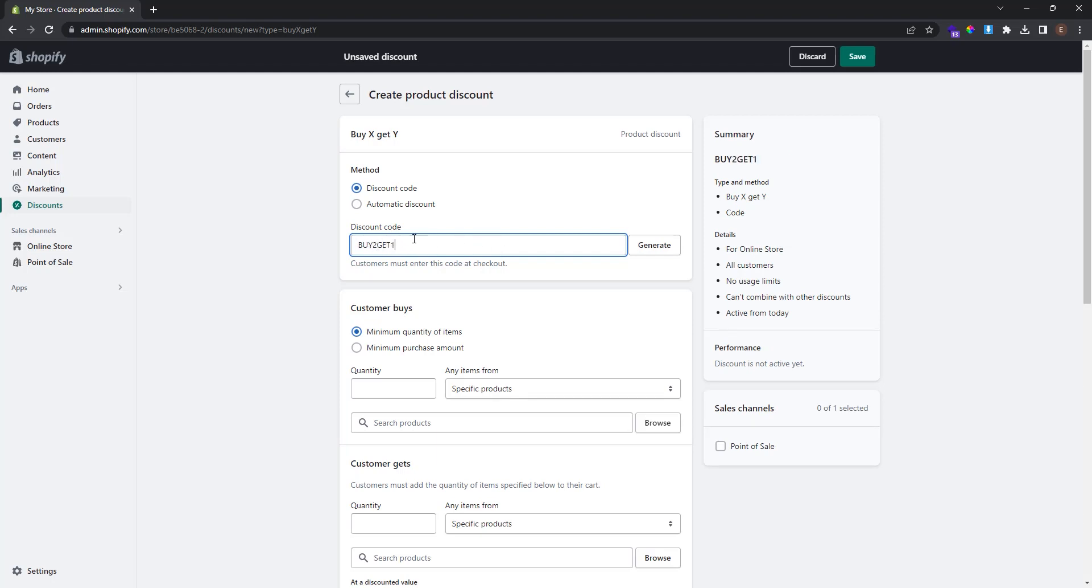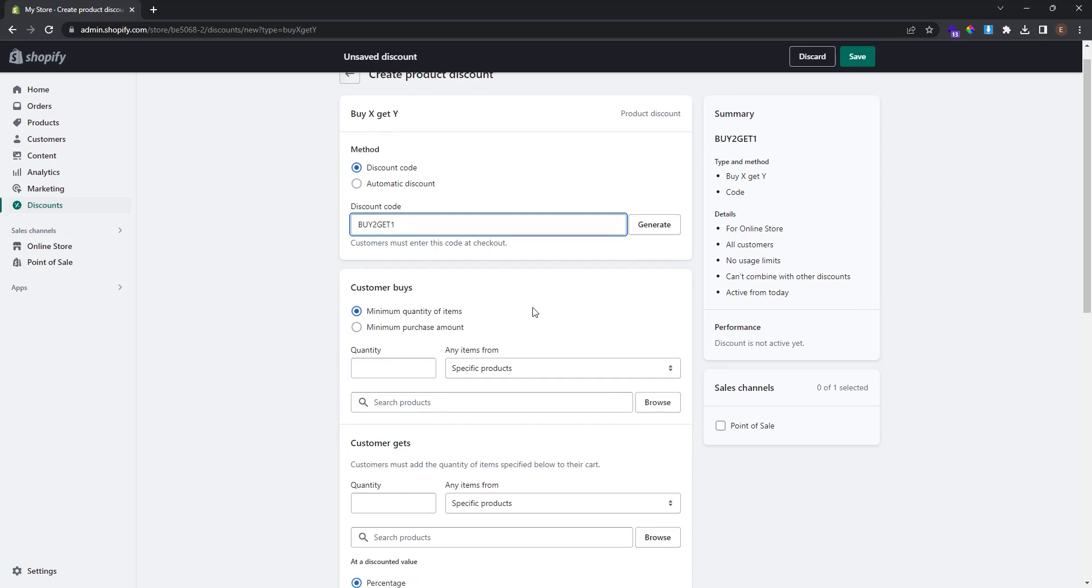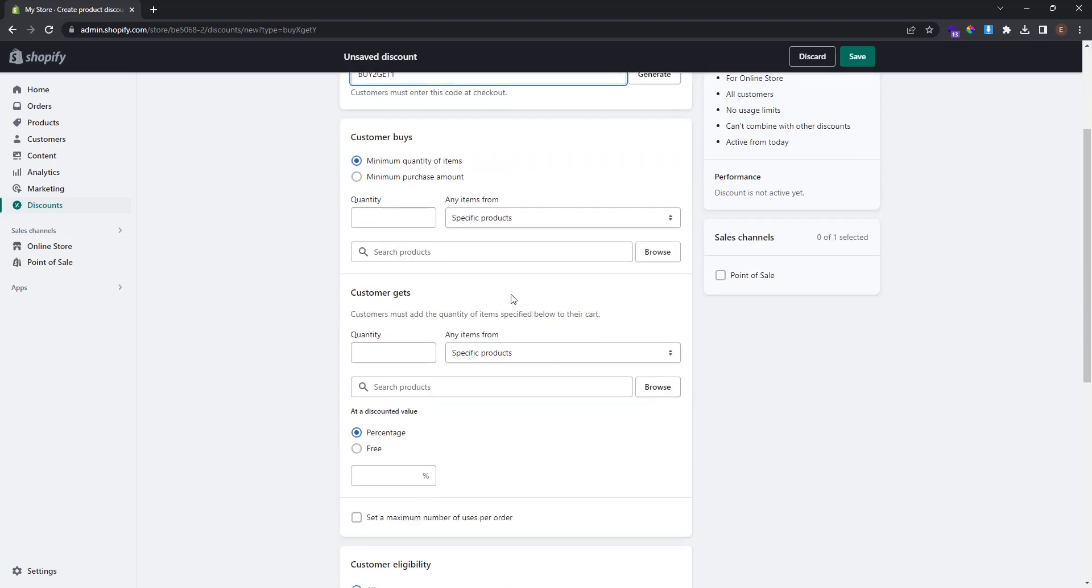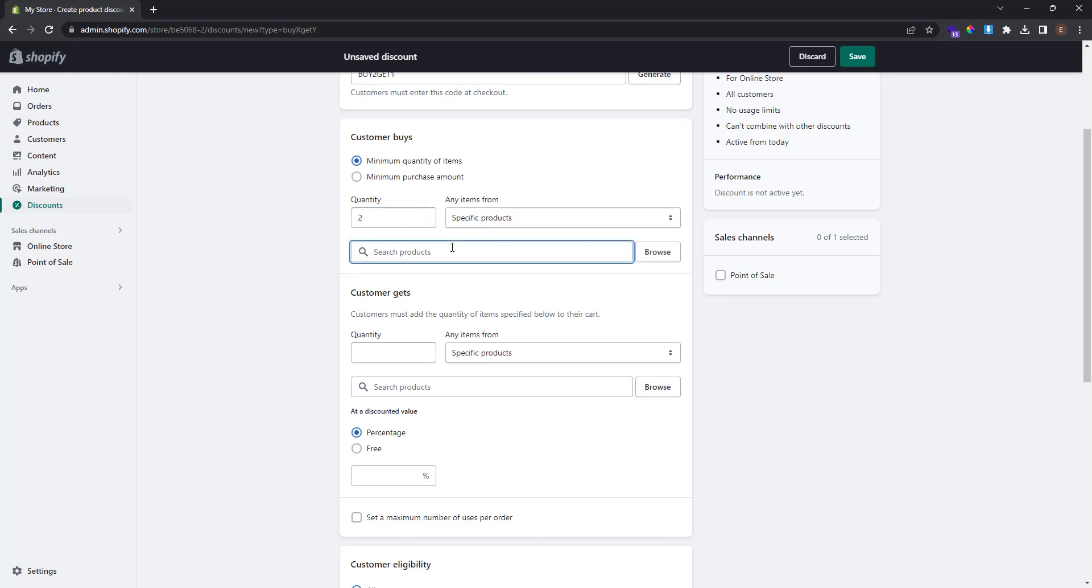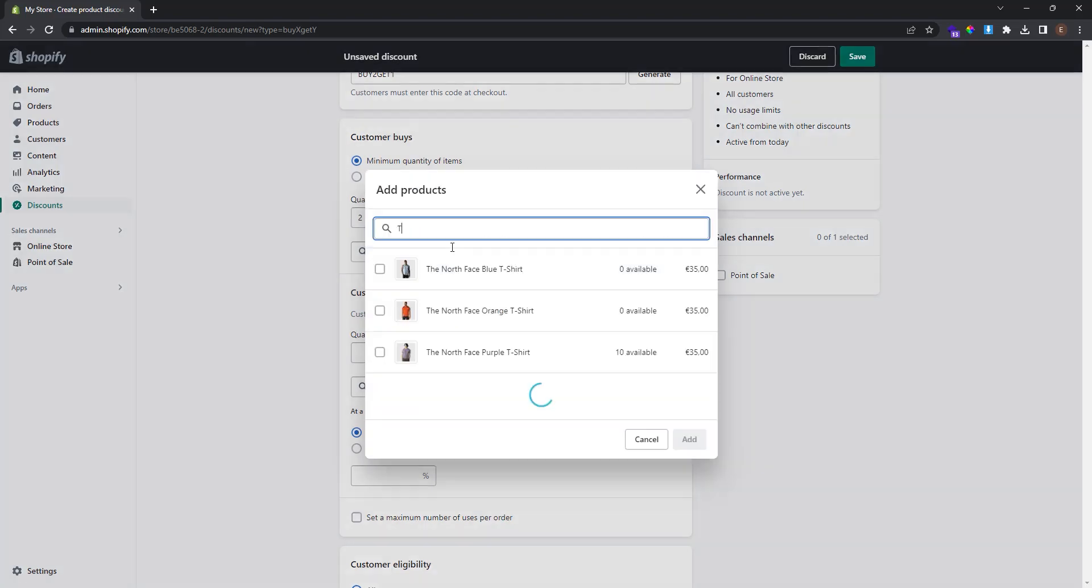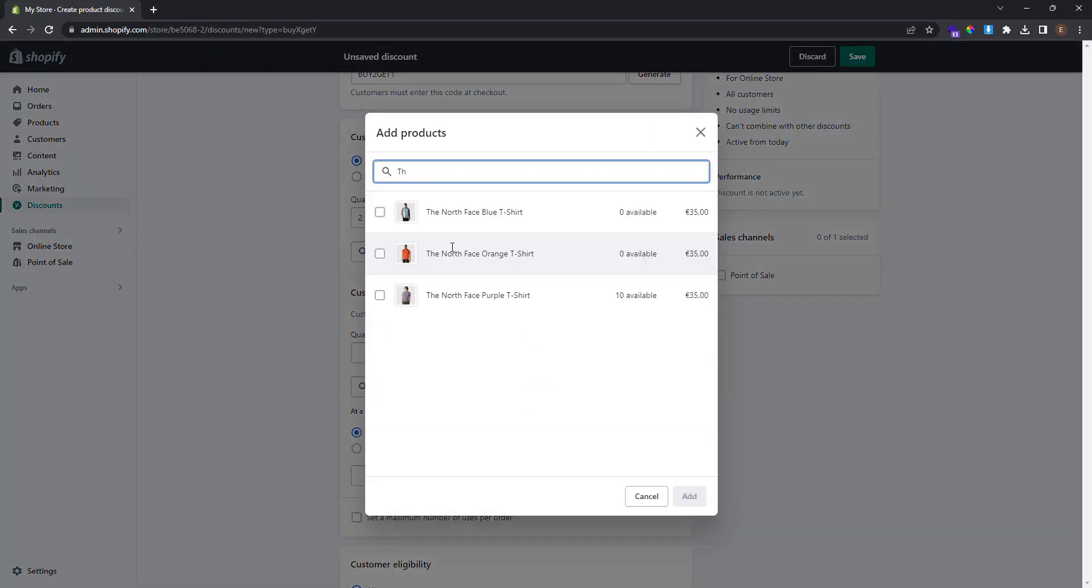Now here is the magic. I want the clients to buy two of my product, and I select specific product and find my product. I search my products, and when clients buy two of this product